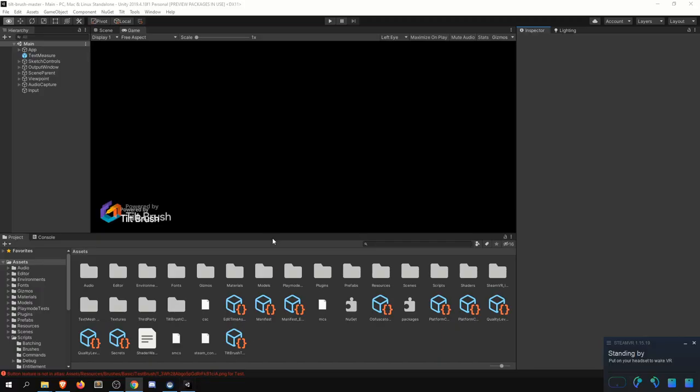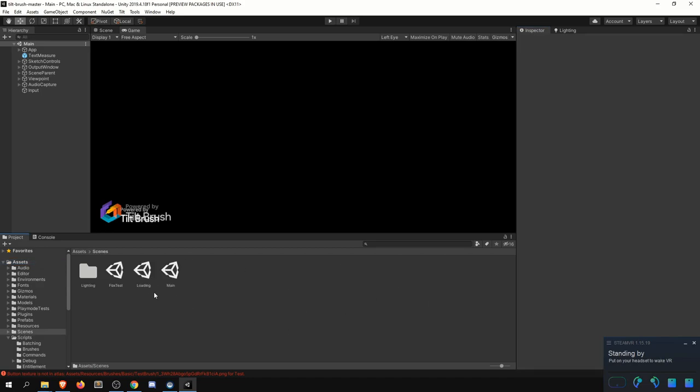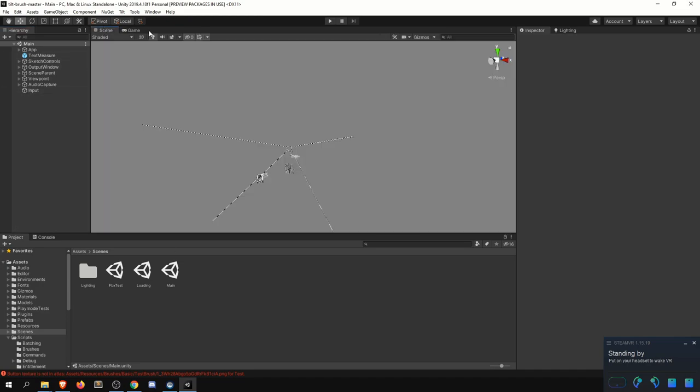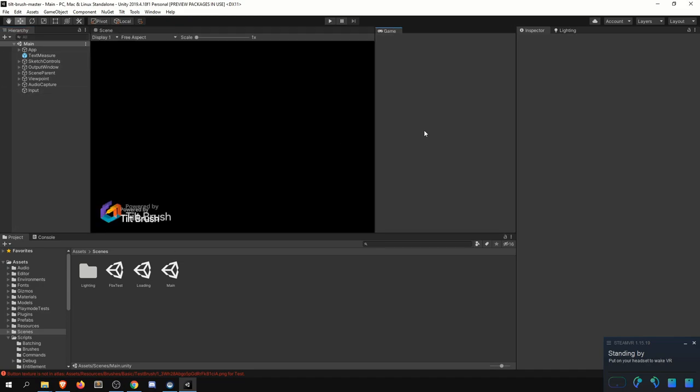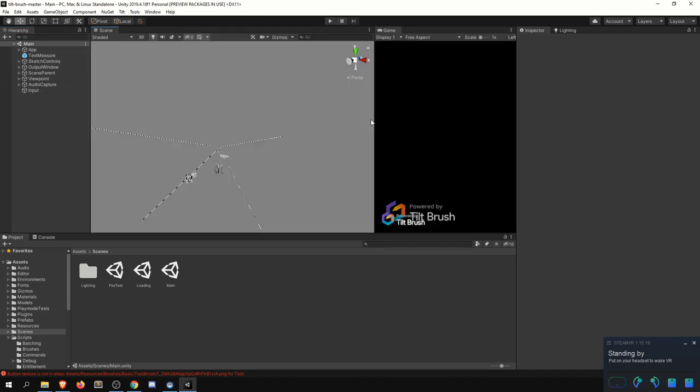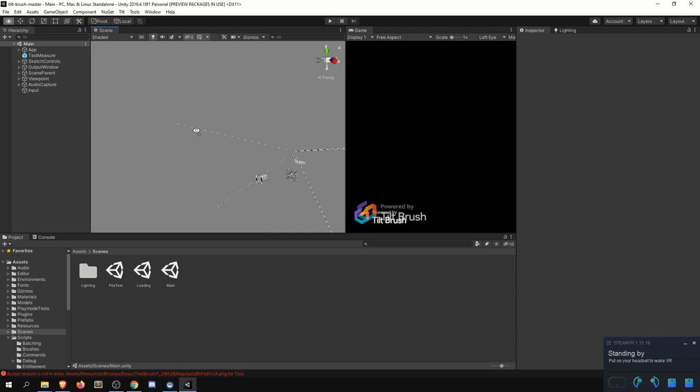So with all that said, let's just quickly take a look here. So assets, scenes, and there are three scenes here. Most of your development is going to be happening within the main scene. And that's how you can open this up here and get to this lovely view of emptiness that we see in the scene.